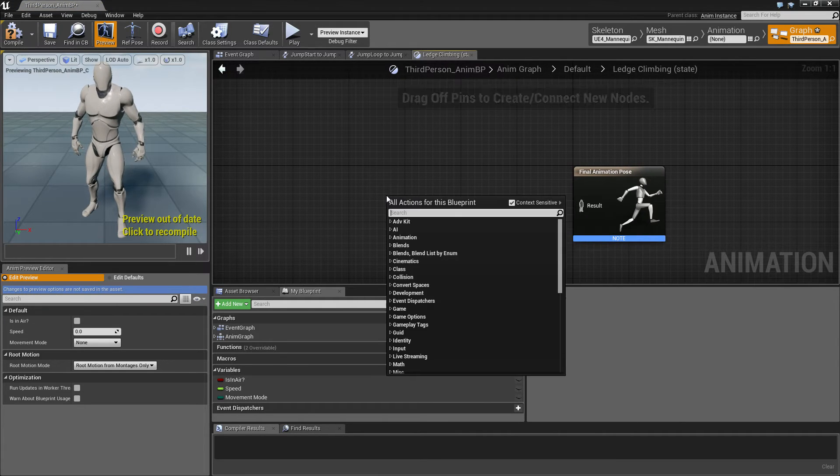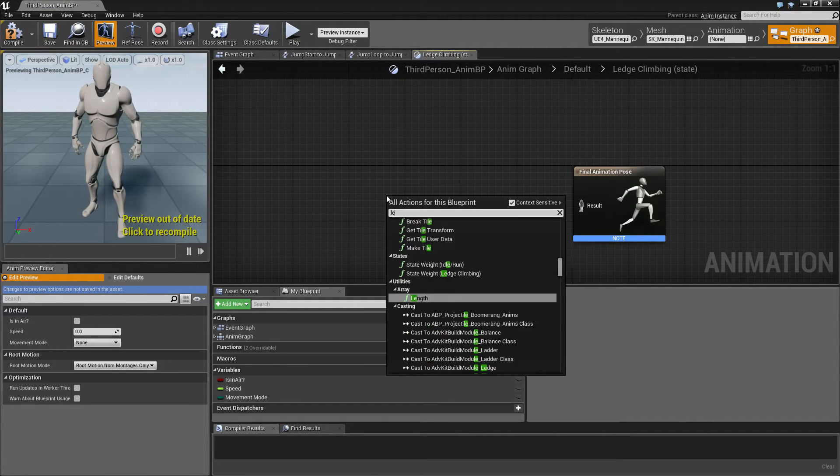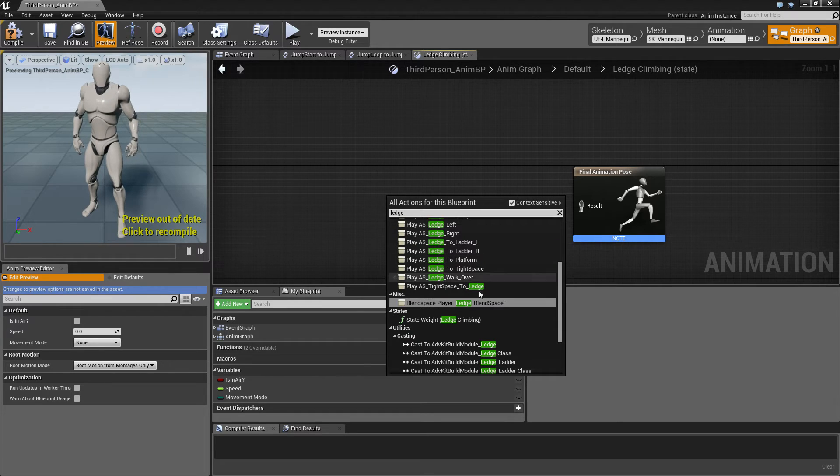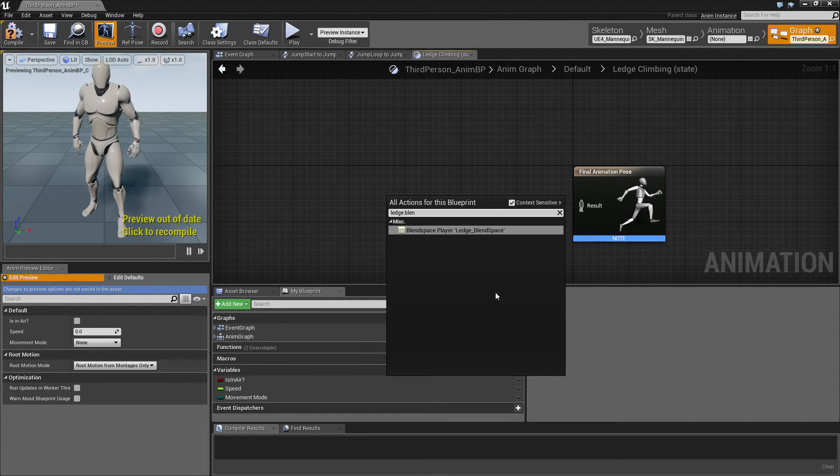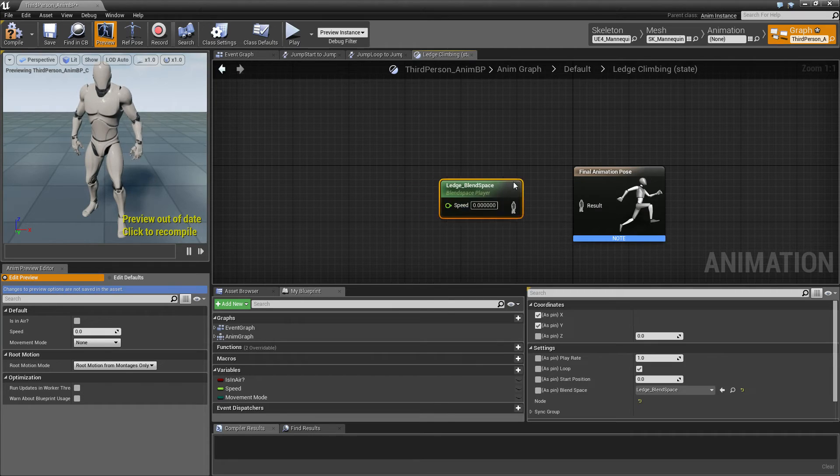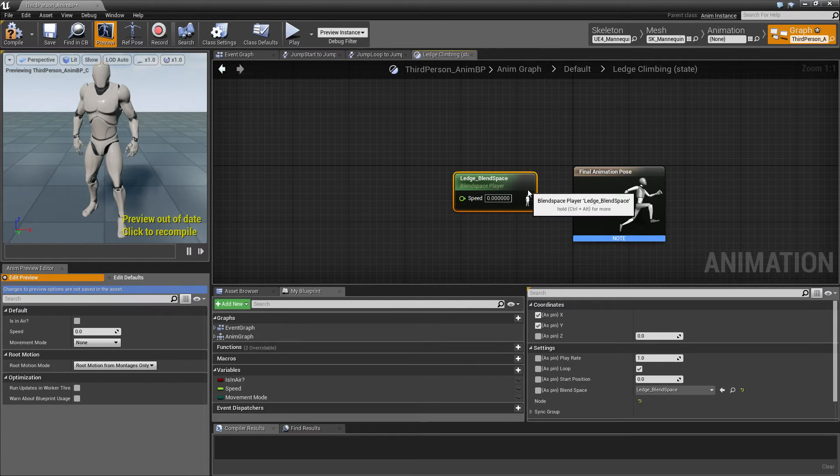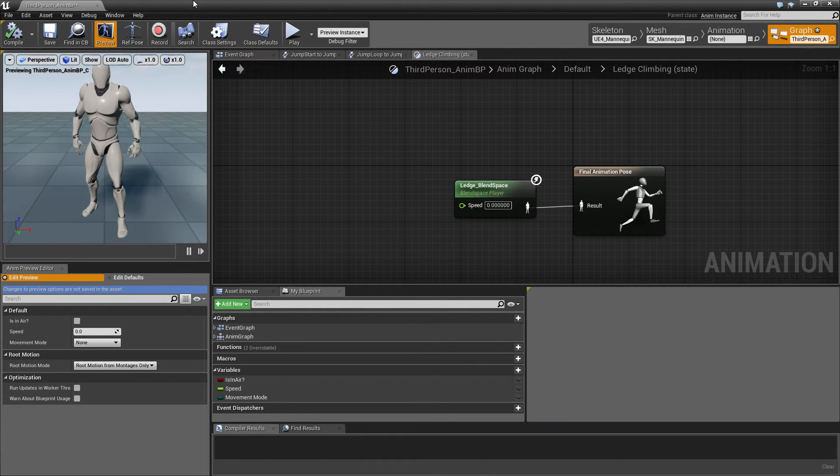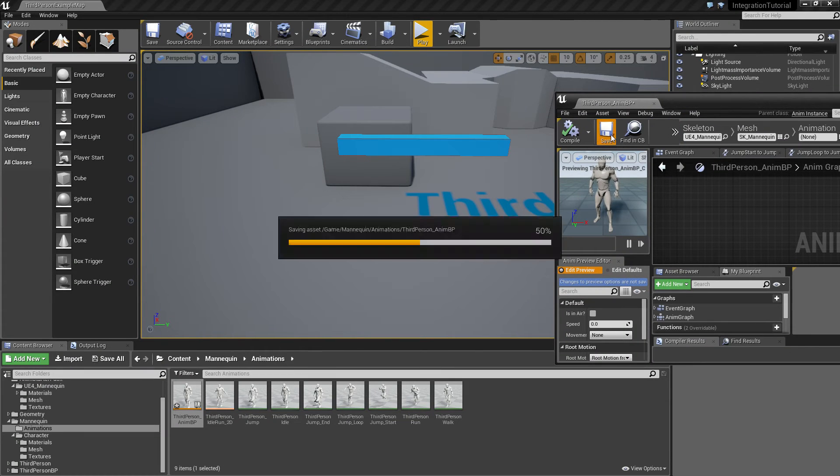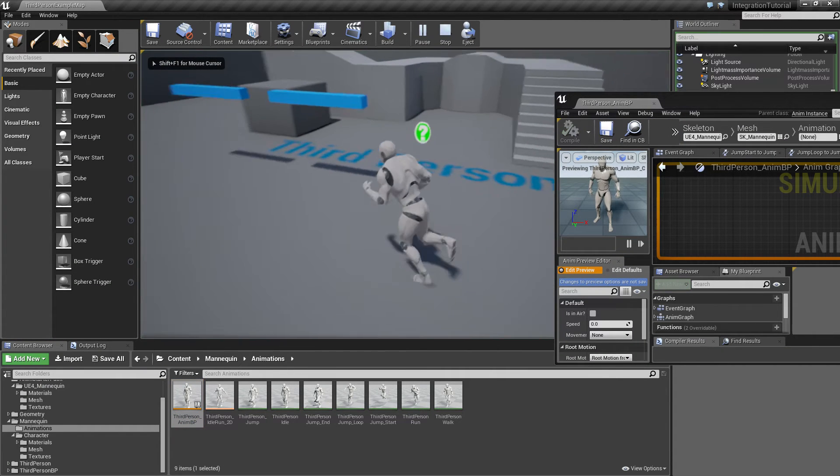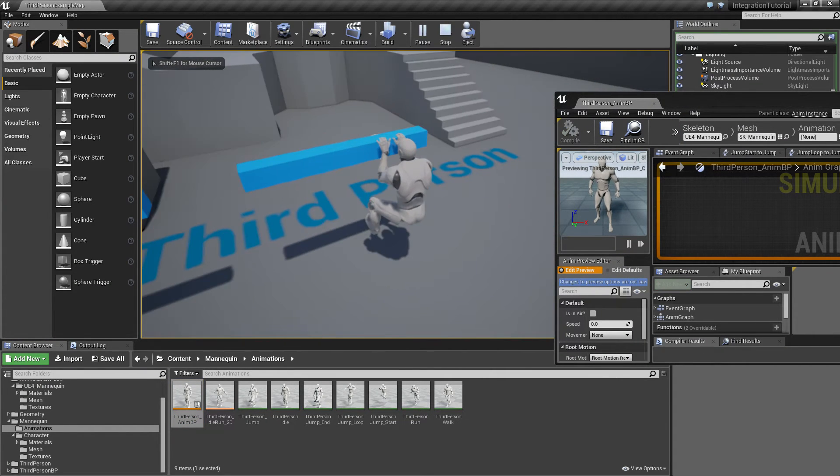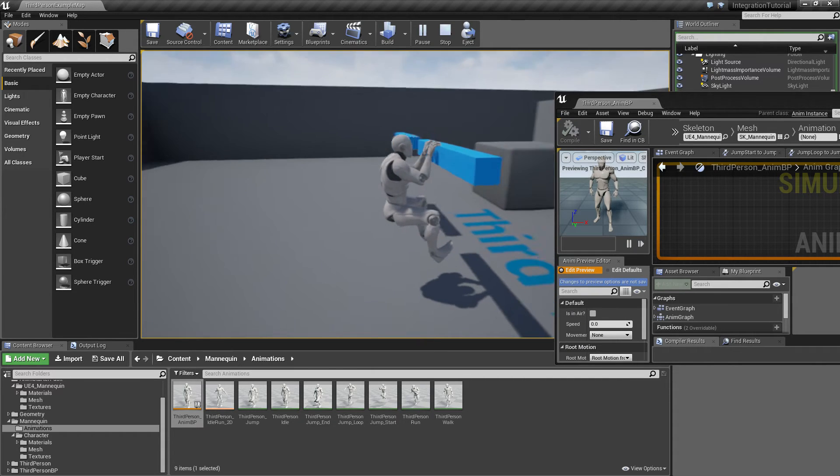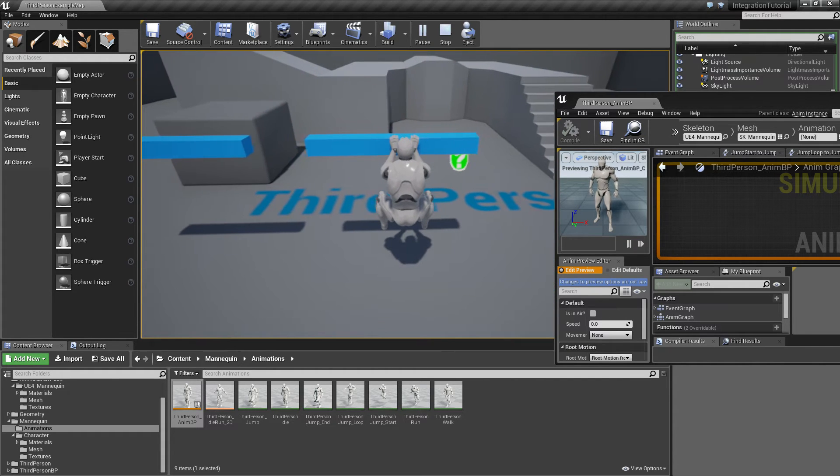And here, we'll put in the ledge climbing blend space. Okay, so far so good. Now let's save this and test if it actually works. Yeah. Character now does the ledge climbing animation.